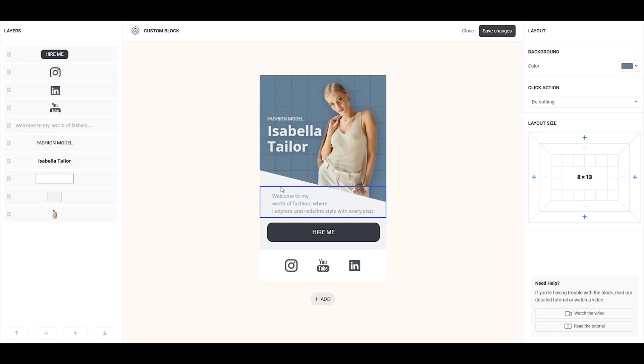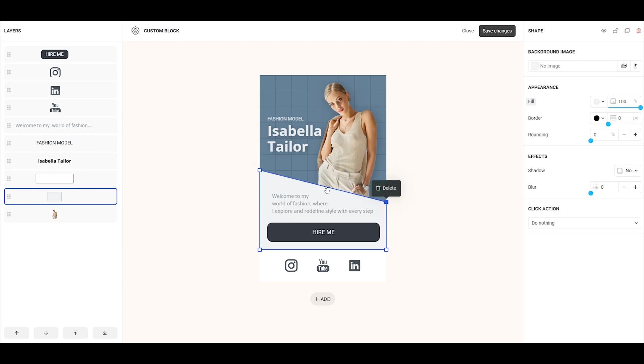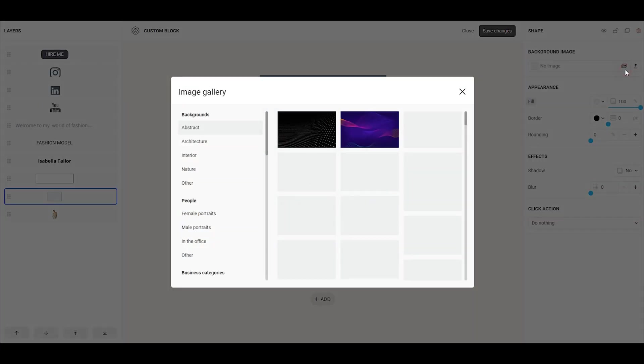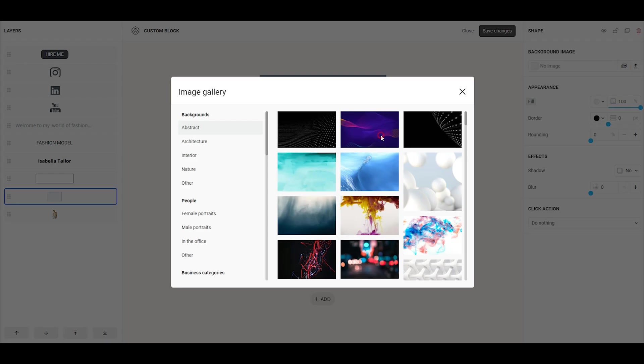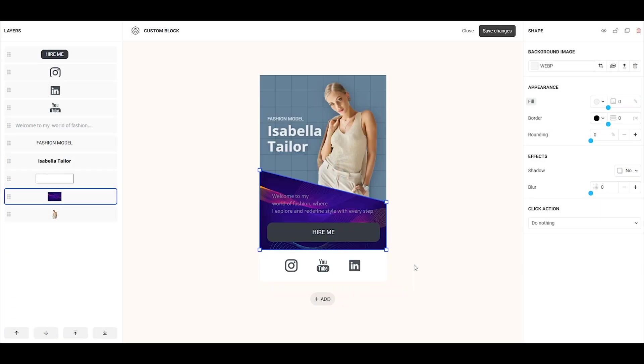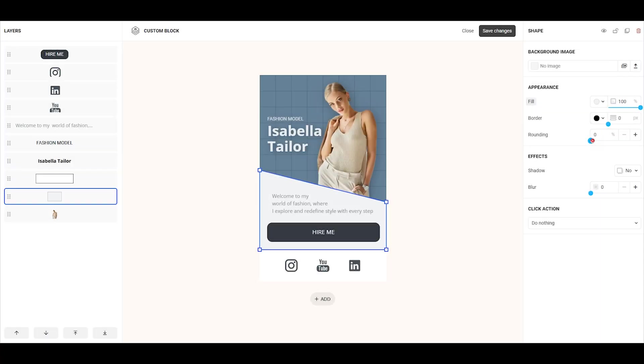For the shape element, you can customize the shape by dragging any of the square corners on the edges to adjust its form. You can also add more corners by clicking the plus sign. Additionally, you can upload an image as the background, similar to how we uploaded images earlier, and round all the corners of the shape.